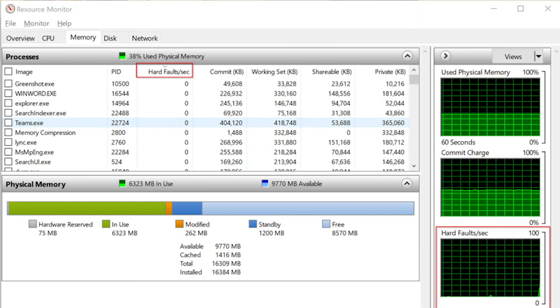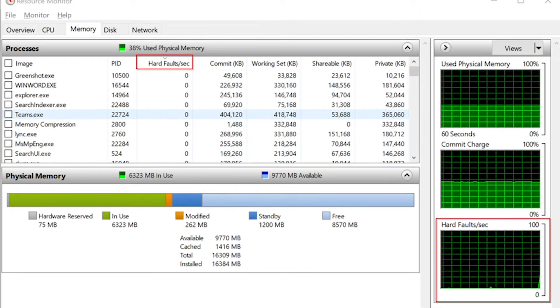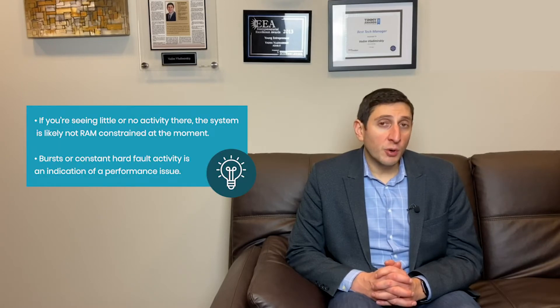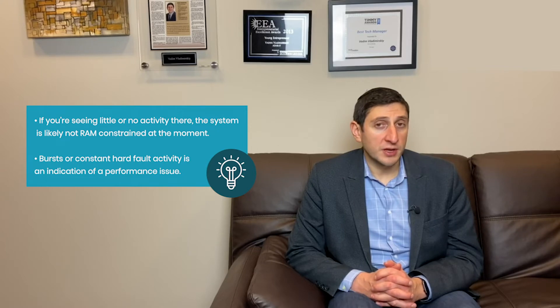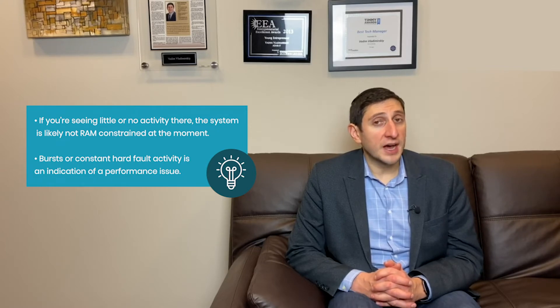Go to the memory tab and the first thing you'll do is look in the box on the bottom right that shows you hard faults per second, and you will see if there are any hard faults that are currently happening. If there is lots of activity in that box then you can be fairly assured that you are having a performance issue and it is RAM related. If there are no hard faults going on in that box then you're likely not RAM constrained even if utilization is high.